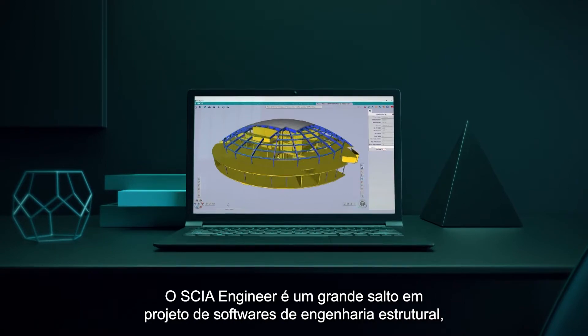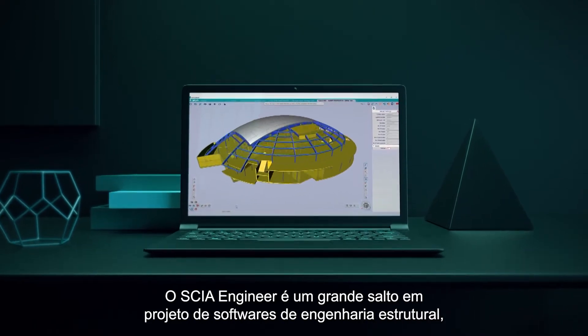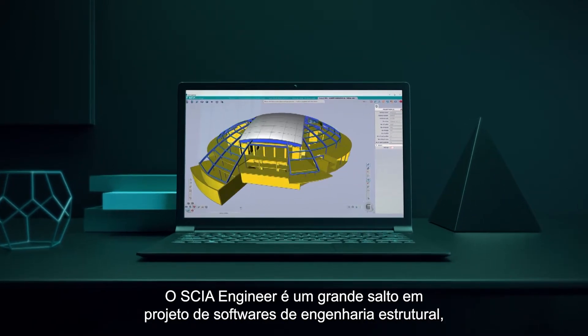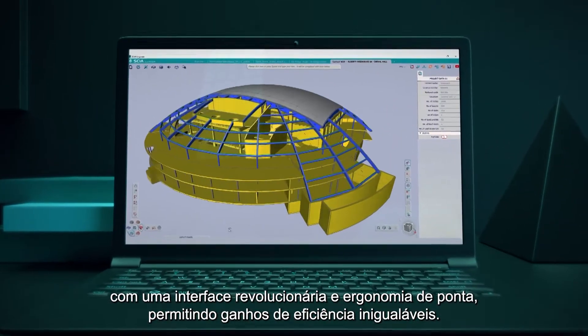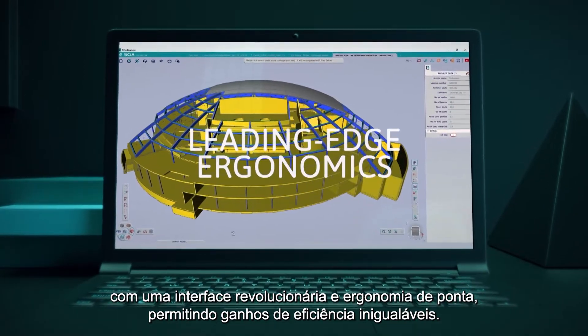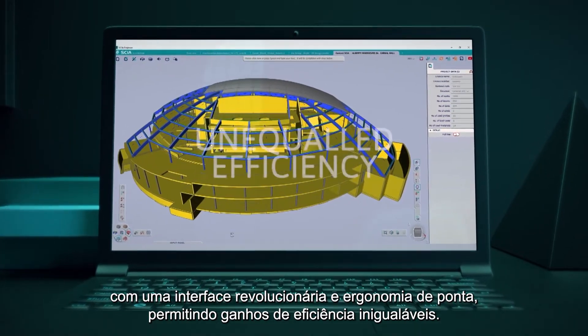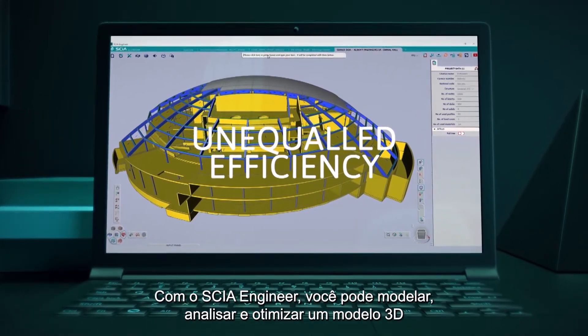SEER Engineer is a giant leap in structural engineering software design. A revolutionary interface with leading-edge ergonomics and unequaled efficiency gains.